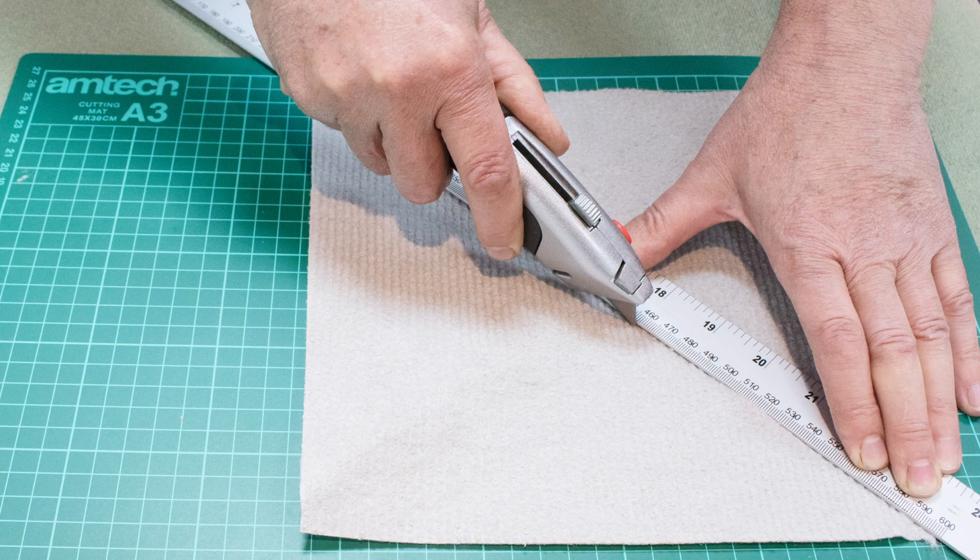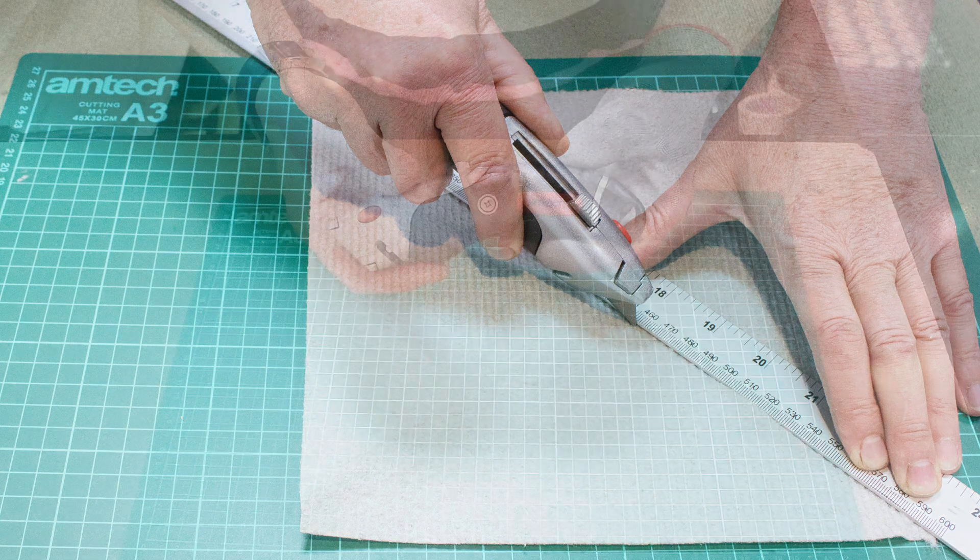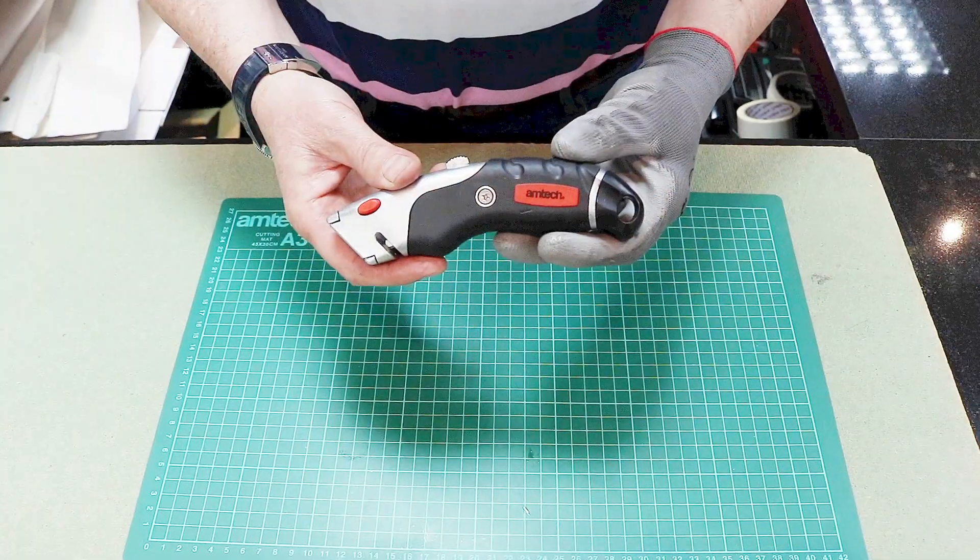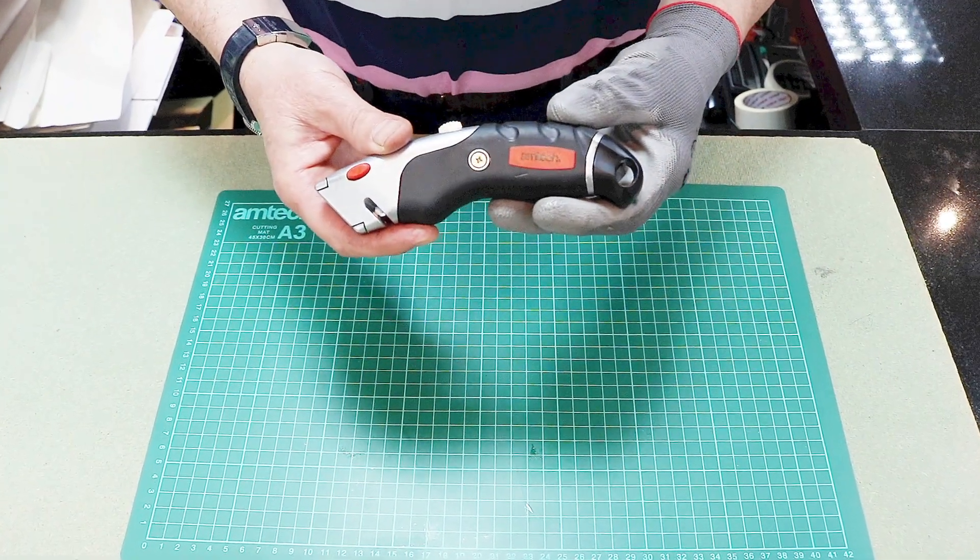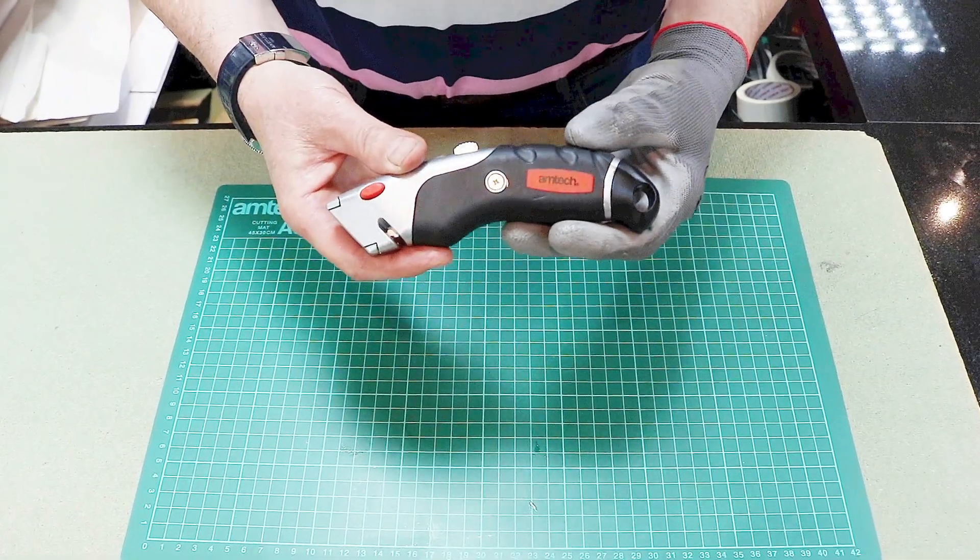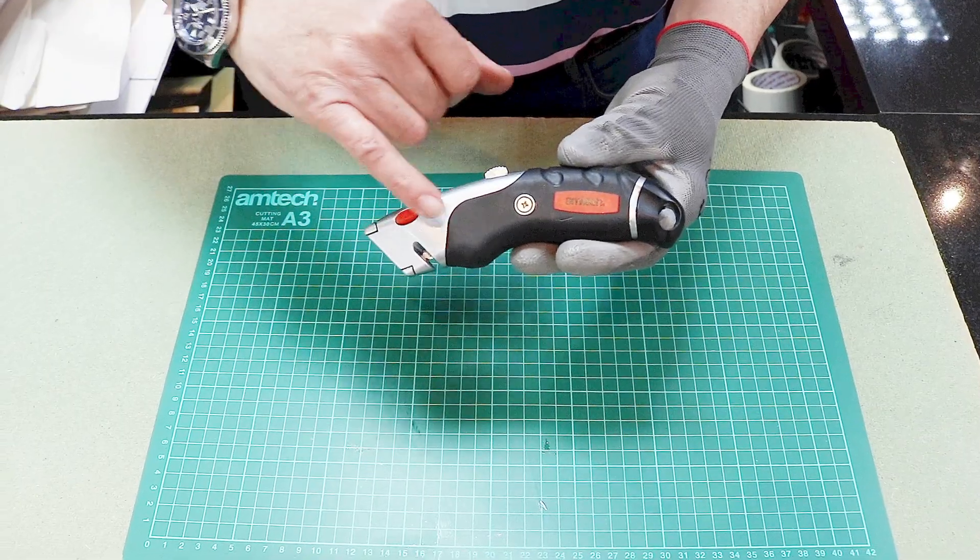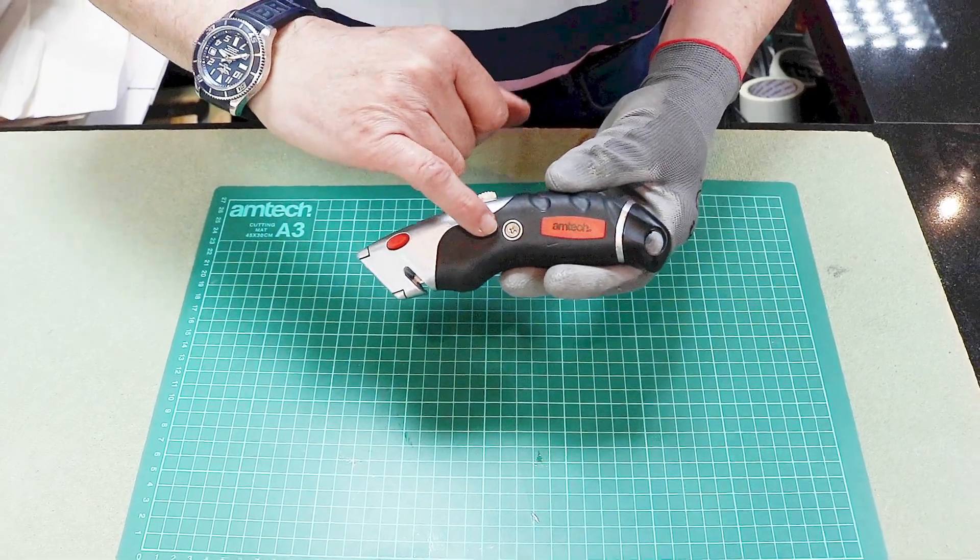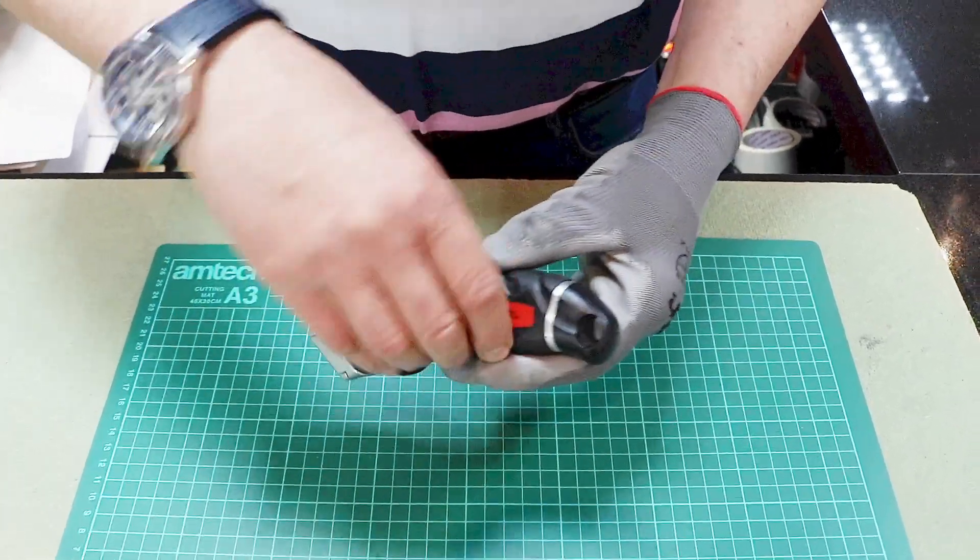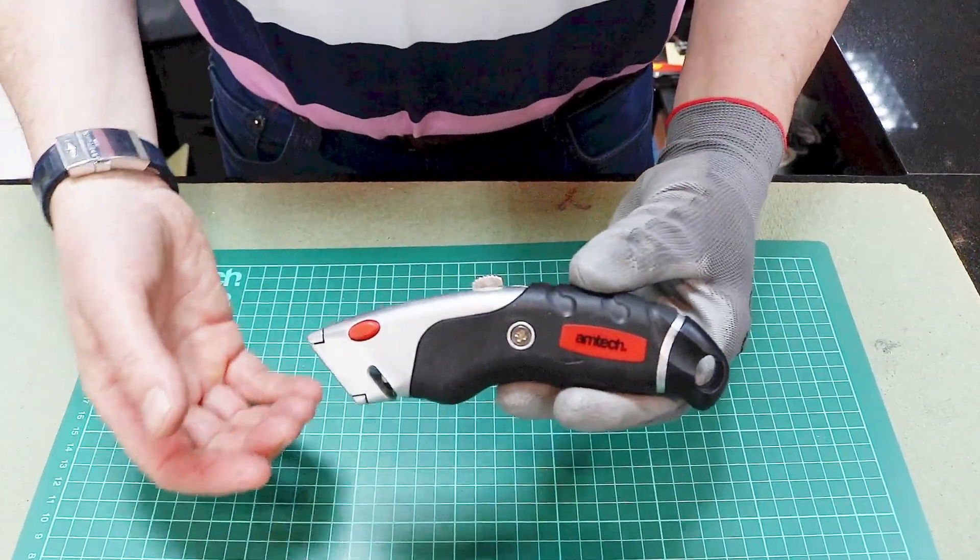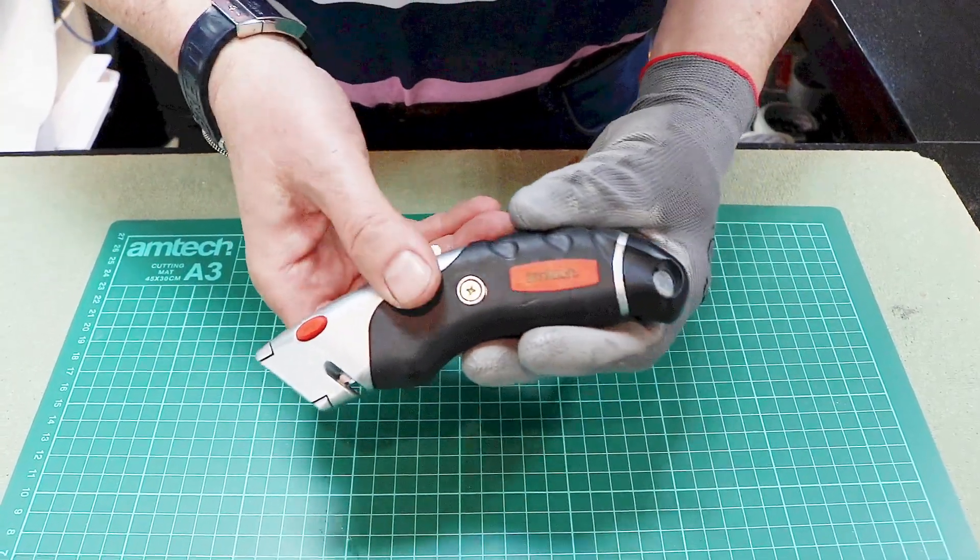I received a question on the Amtec slide utility knife stock code S0476. The question was where are the spare blades stored and how do I change a blade? Customers have been asking do I need to undo the screw or dismantle the blade at all, and it's far simpler than that.